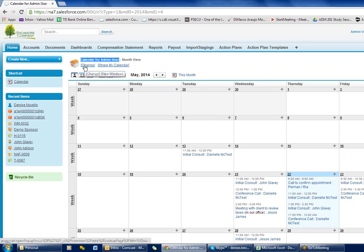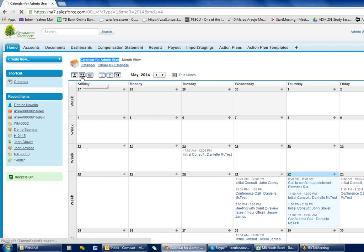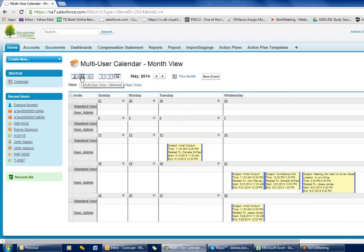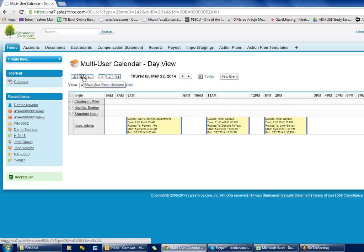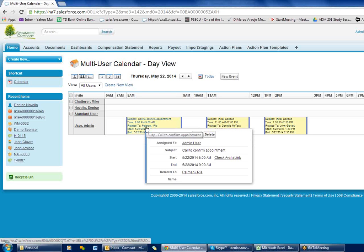You can switch to other people's calendars and I'll show you how to do that in a little bit. Besides the single calendar you can do a multi-calendar view — this is when you want to see other people's calendars. When you first come into the multi-user calendar you're going to see everybody in your firm, so if you have a large firm you're going to see a lot of people listed there. It's a way to see what people have going on and what their availability is.